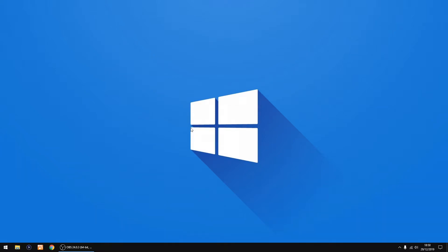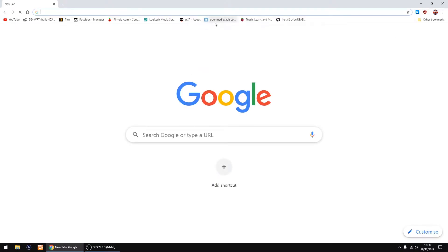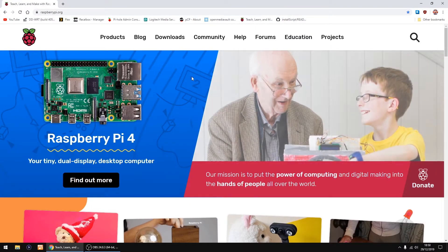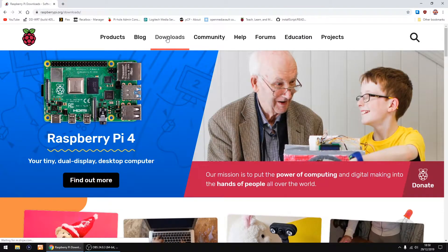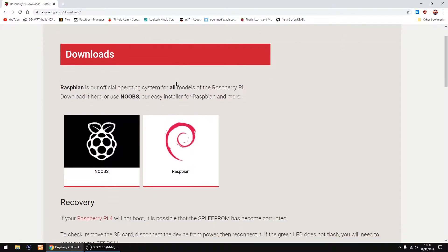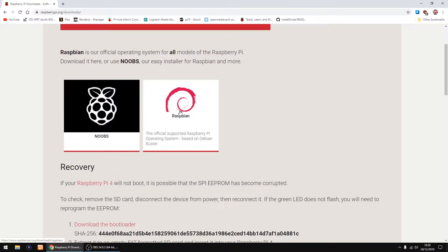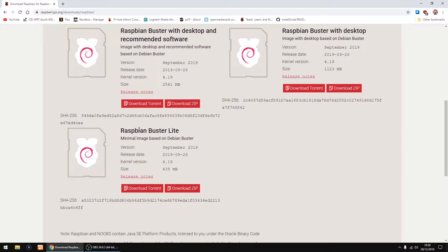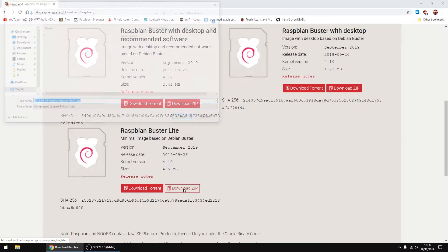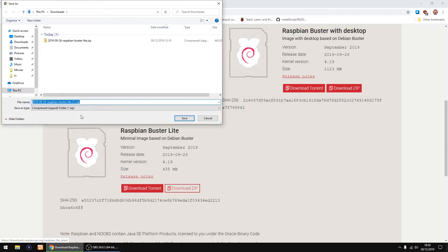Hello, back again. Just a quick video showing you the new method of installing OpenMediaVault on a Raspberry Pi. So the first thing we do, we go to the Raspberry Pi website and go to downloads on Raspbian. Just scroll down, we want Raspbian Buster Lite and download zip. I've already got it downloaded.